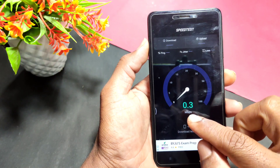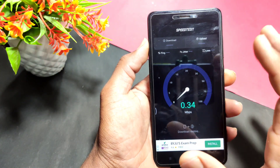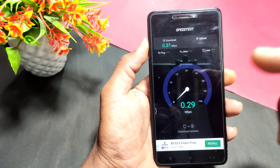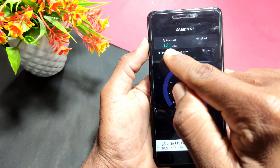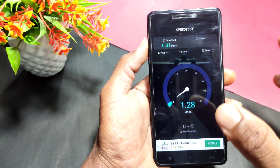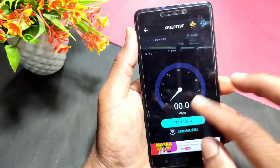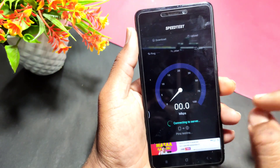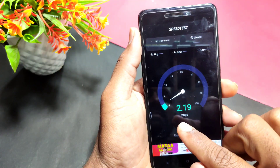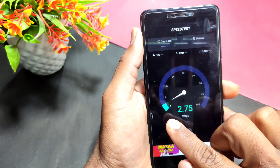The current router speed is on the internet. 0.31 Mbps is the current speed. I want you to check it out — this is only 3 Mbps right now.